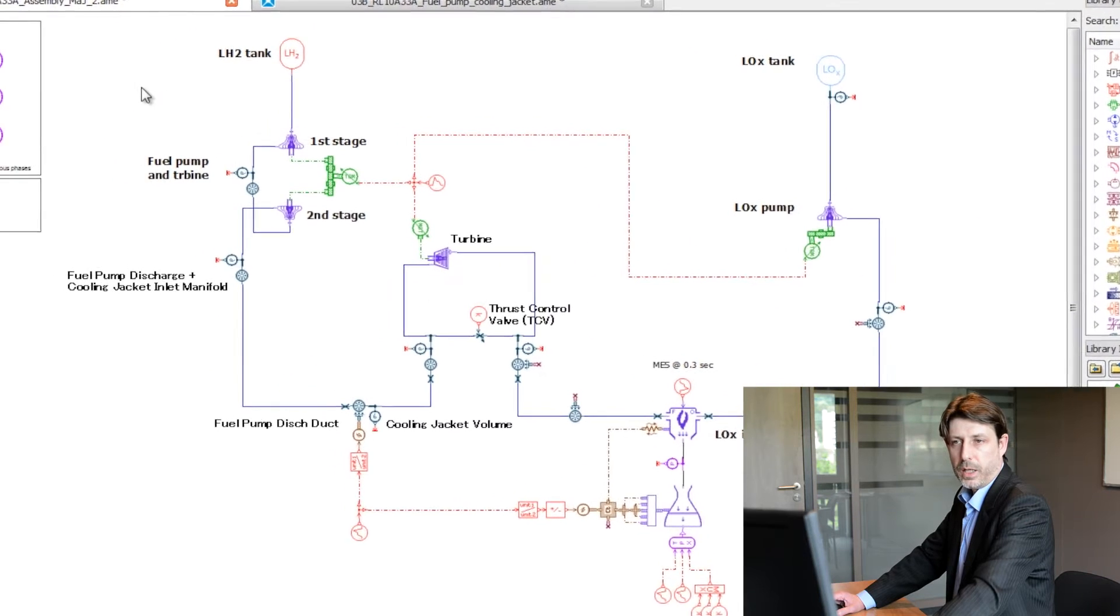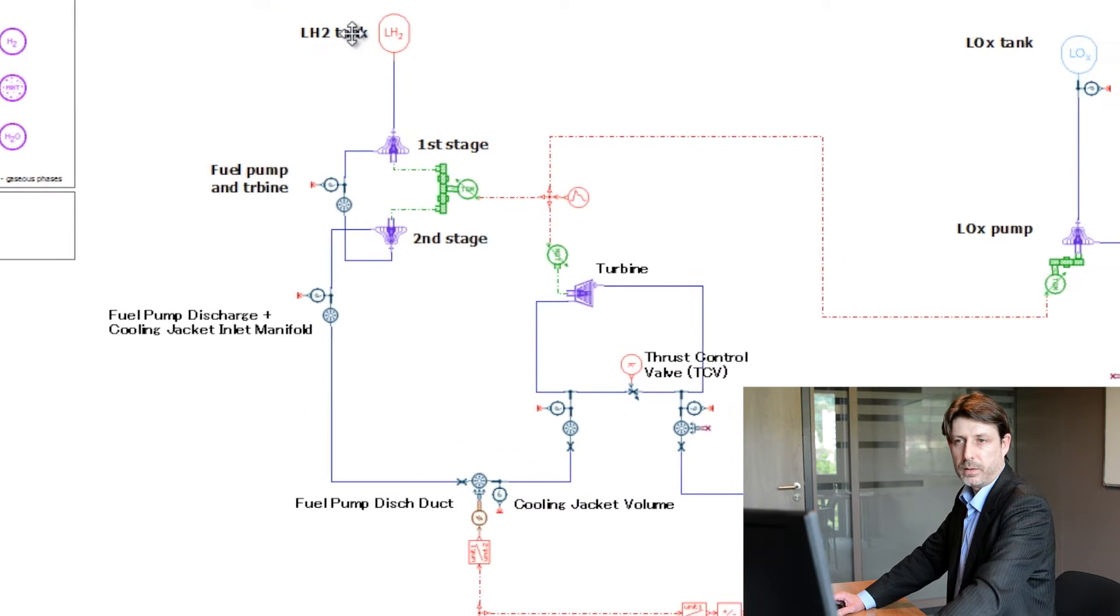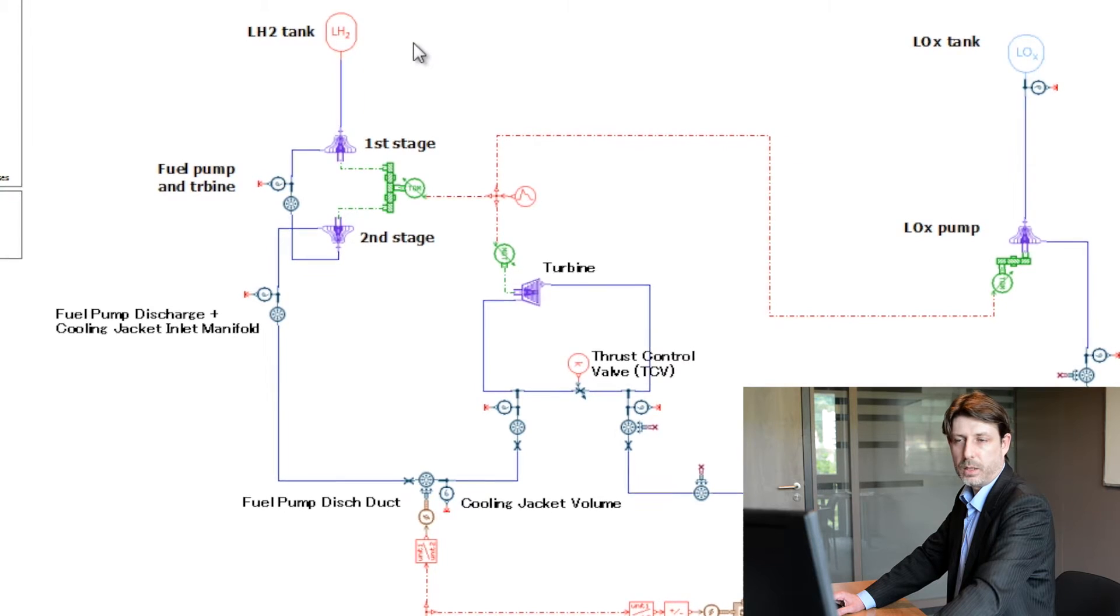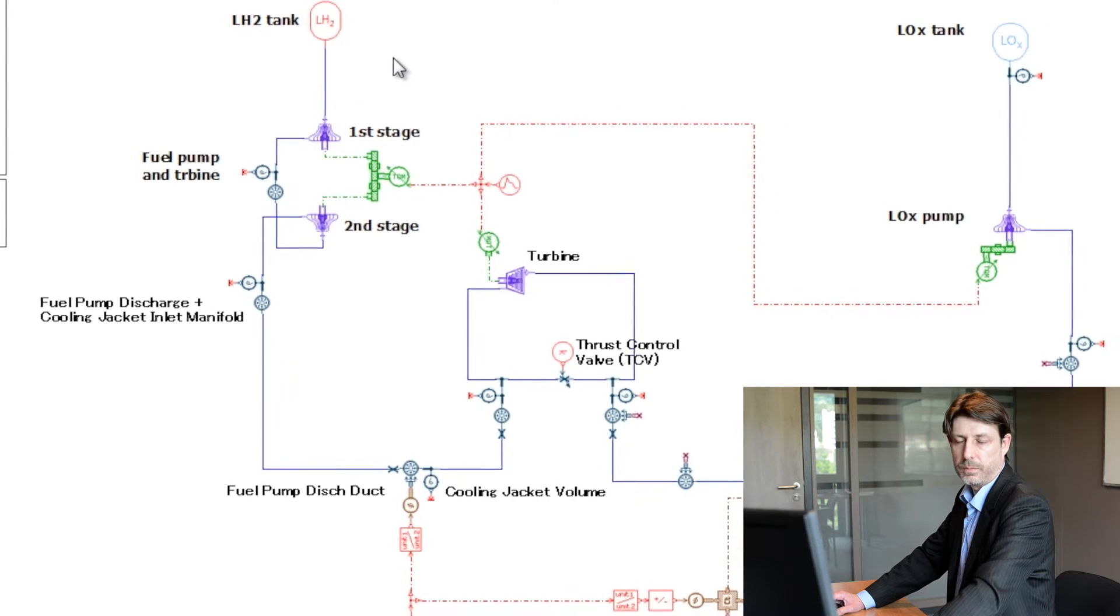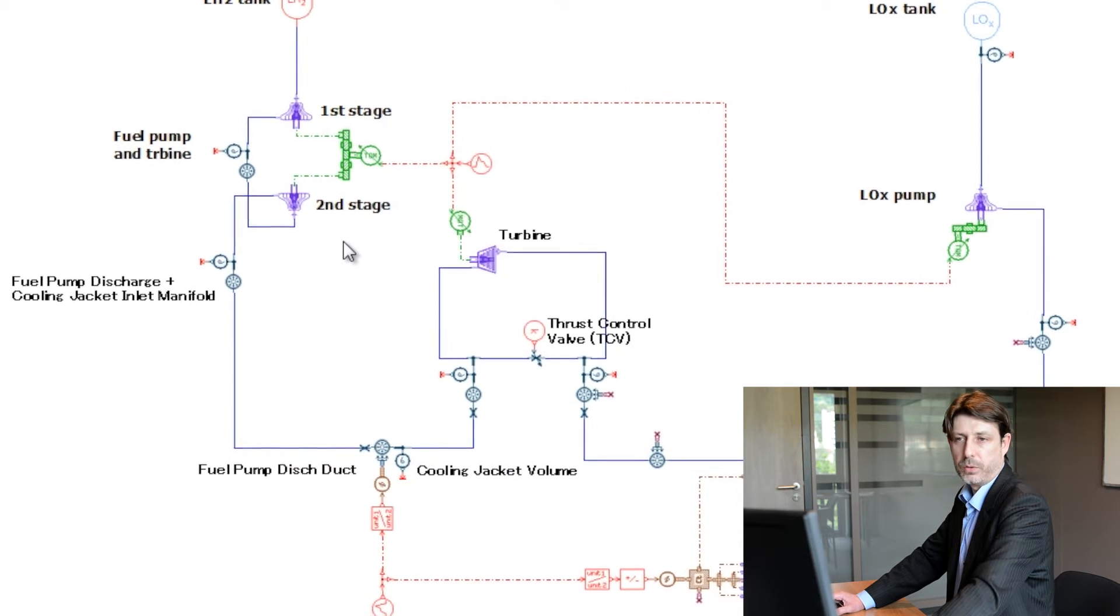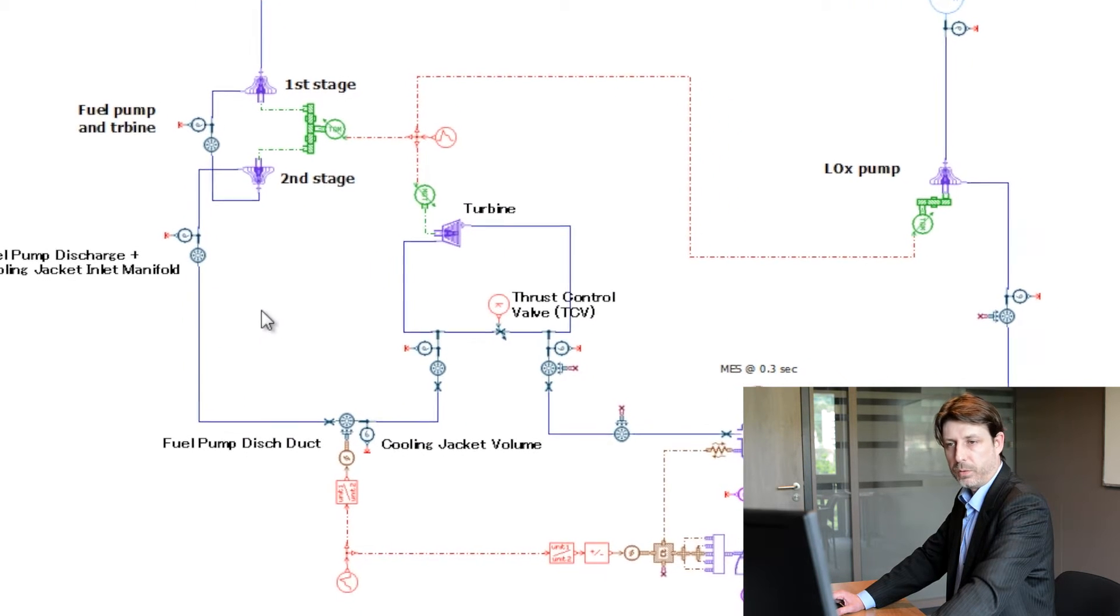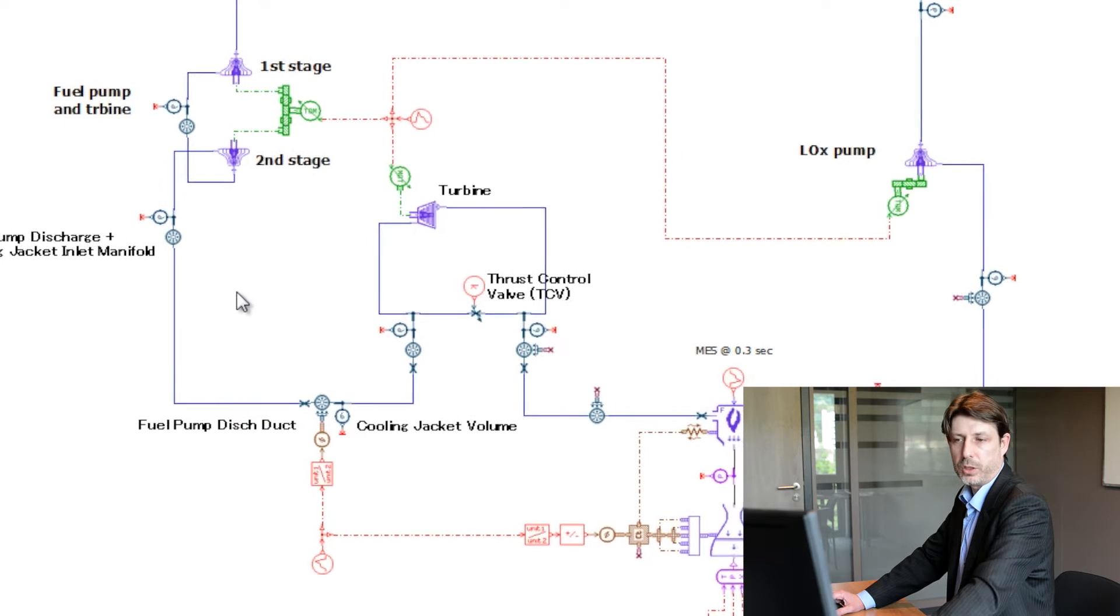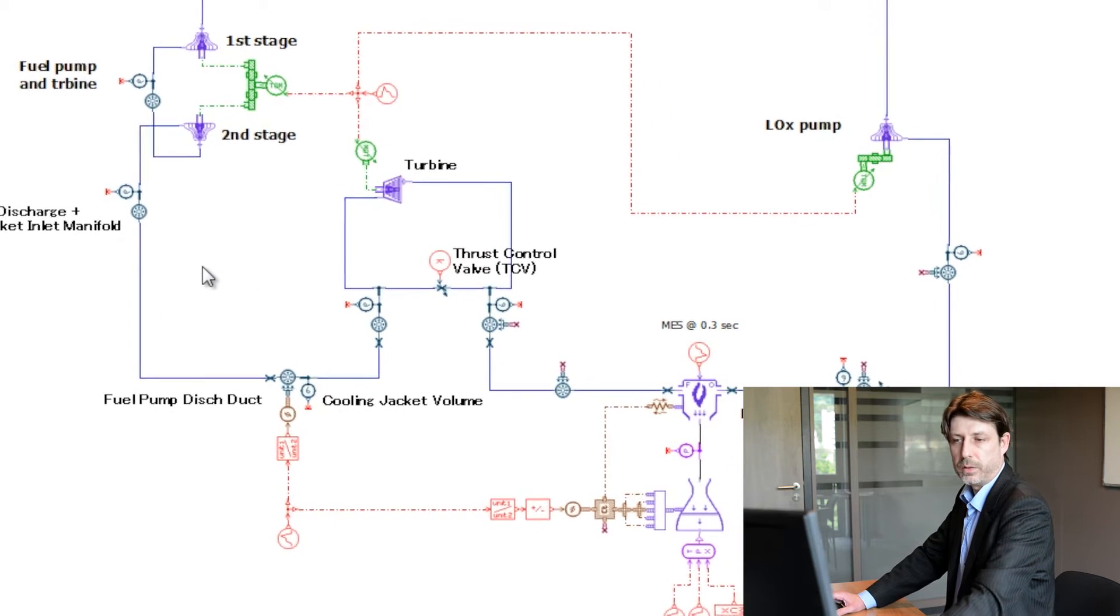On the liquid hydrogen side you can see the reservoir feeding the pump. Here the fuel pump is a two-stage pump, then fluid is going through the heat exchanger.